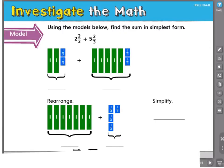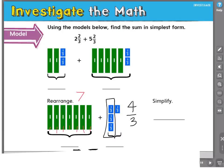Now I can use these models to find my sum. I have 7 whole numbers and I have 4 thirds. I know that this is greater than a whole — it takes 3 thirds to create a whole. So I can regroup these 3 thirds and turn them into a whole. That would be 7 plus 1, and then I have my remaining fraction. All together, I have 7 plus 1 is 8, and 1 third left over.